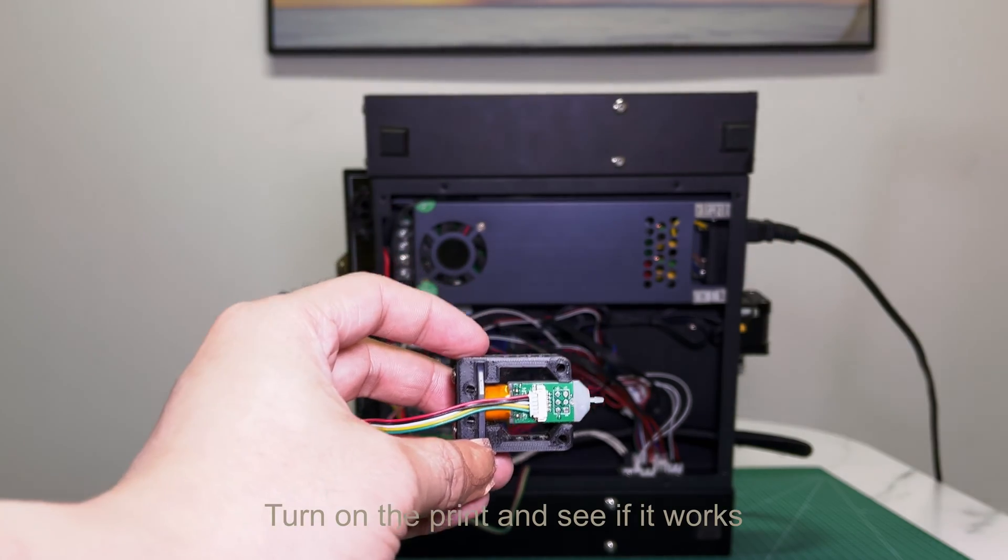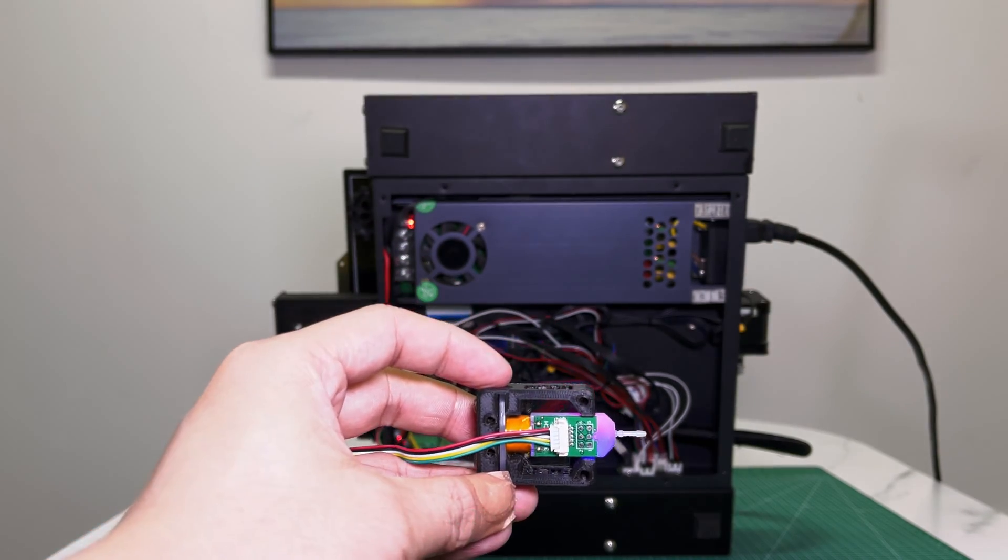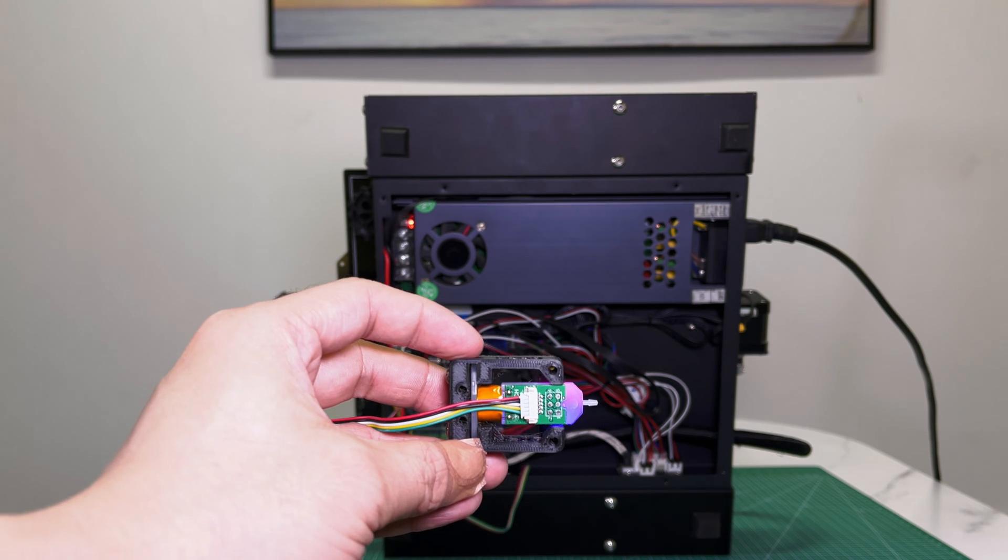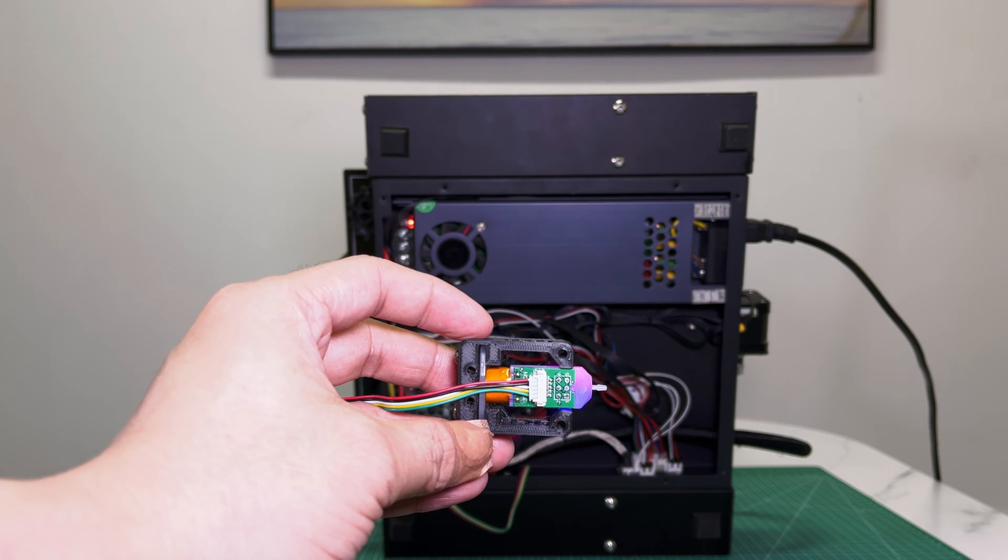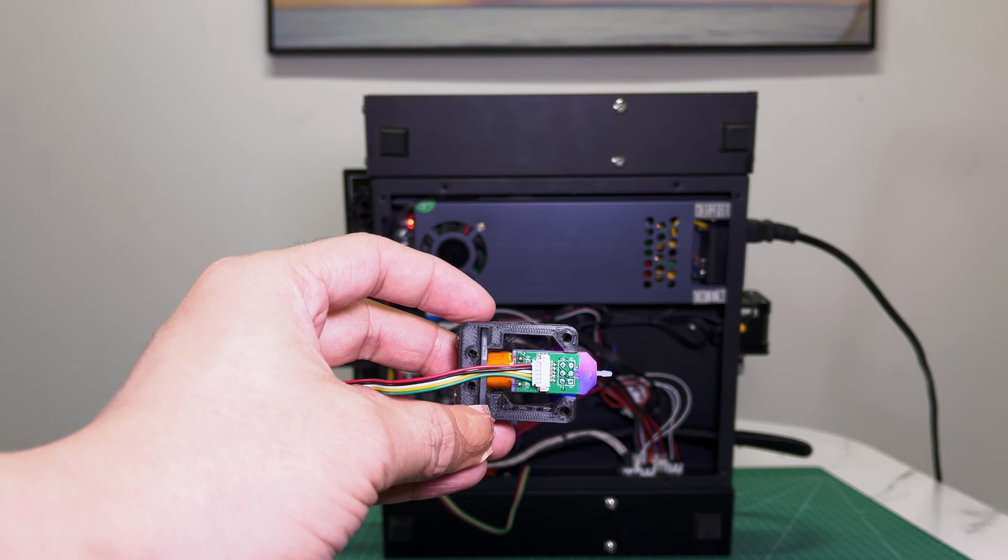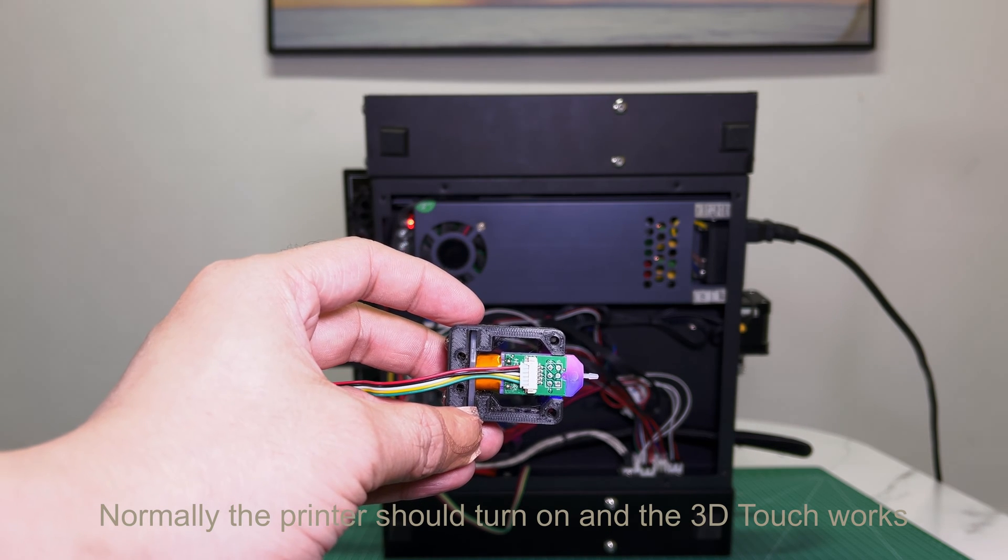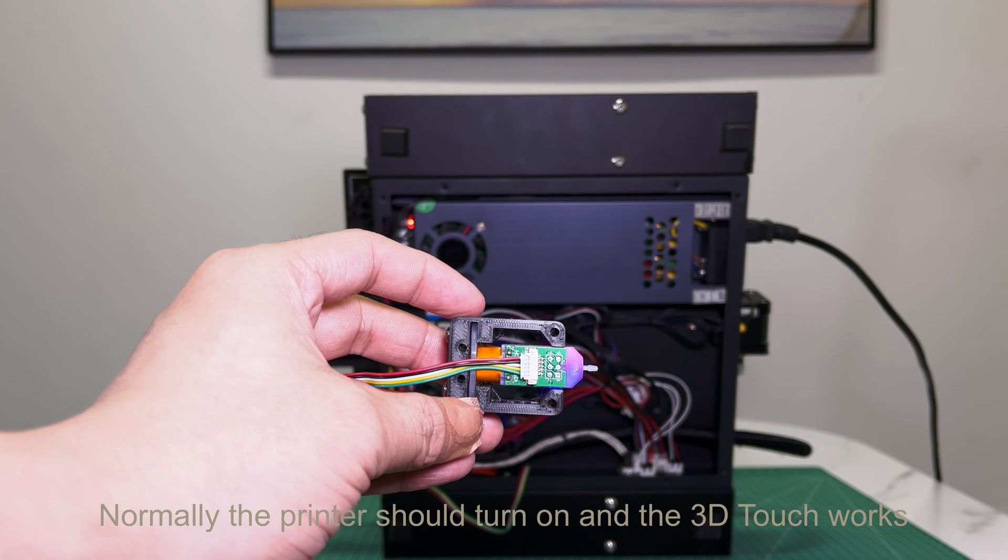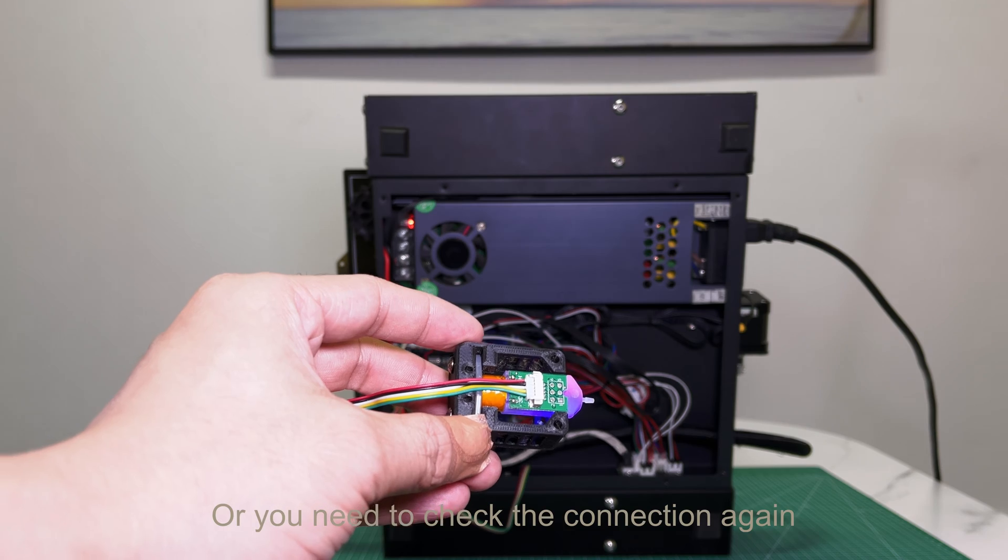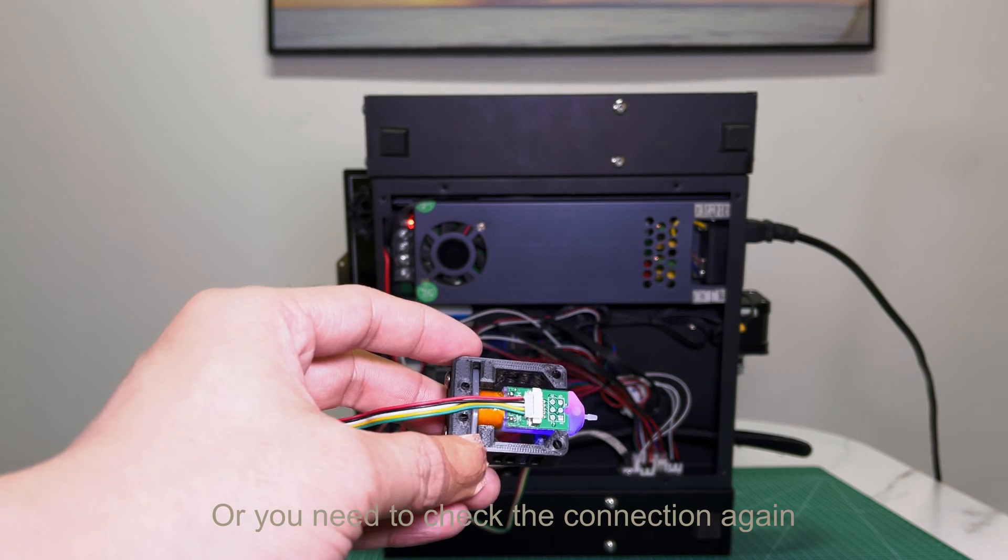Turn on the printer and see if it works. Normally, the printer should turn on and the 3D Touch works. Or you need to check the connection again.